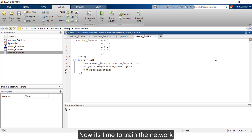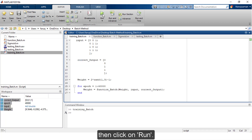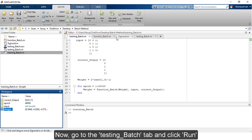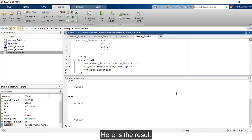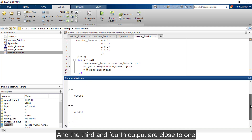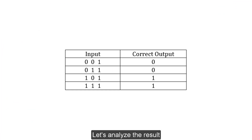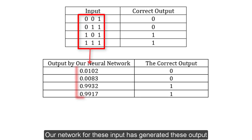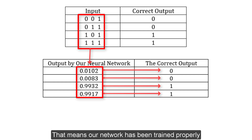Now it's time to train the network. Go to the training_batch tab and click Run. Once training is completed, we get the trained weights. Now go to the testing_batch tab and click Run. Here is the result: the first and second outputs are close to zero, and the third and fourth outputs are close to one. This matches the expected correct outputs, which means our network has been trained properly.